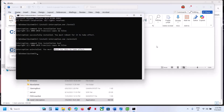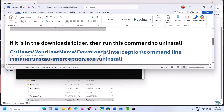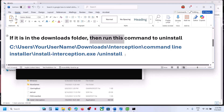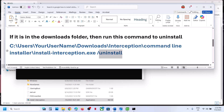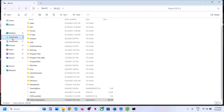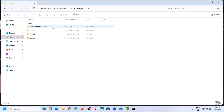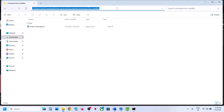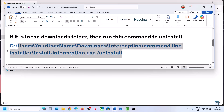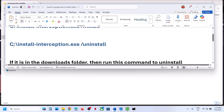If you have this interception file in the Downloads folder, you have to install it and then run the command to uninstall it. Follow the same process, but instead of the default path, type in your own username. Whenever you download any file it goes to the Downloads folder, so that may be the location. Write down your username in the command, install it first, then uninstall it, then restart your computer and check.